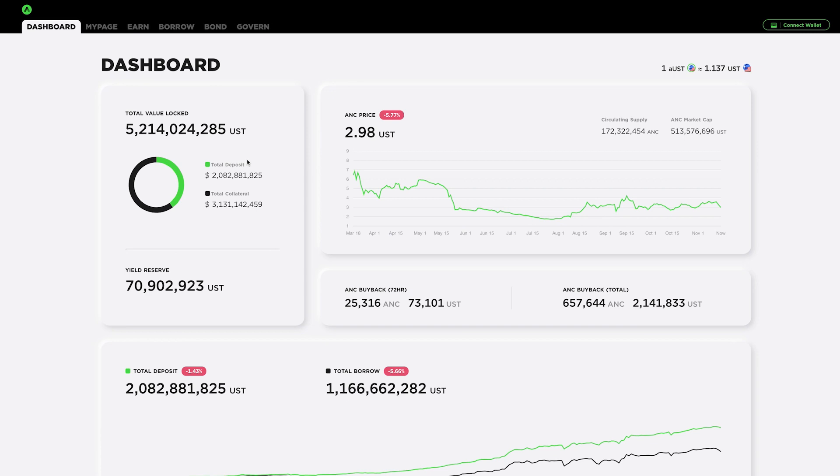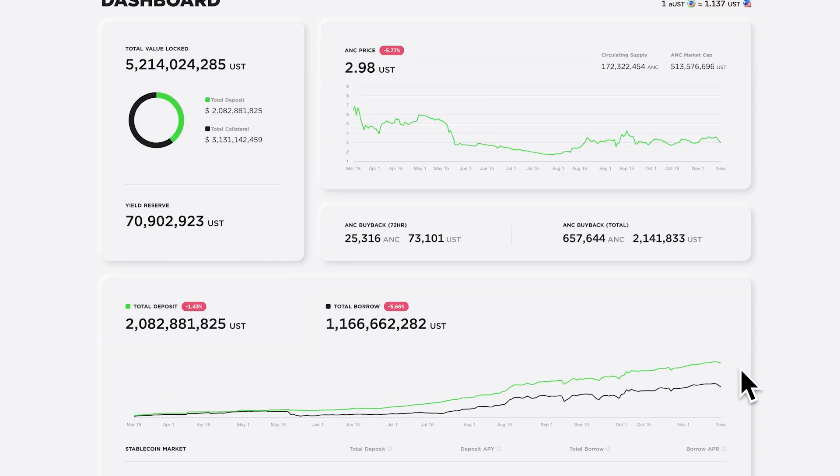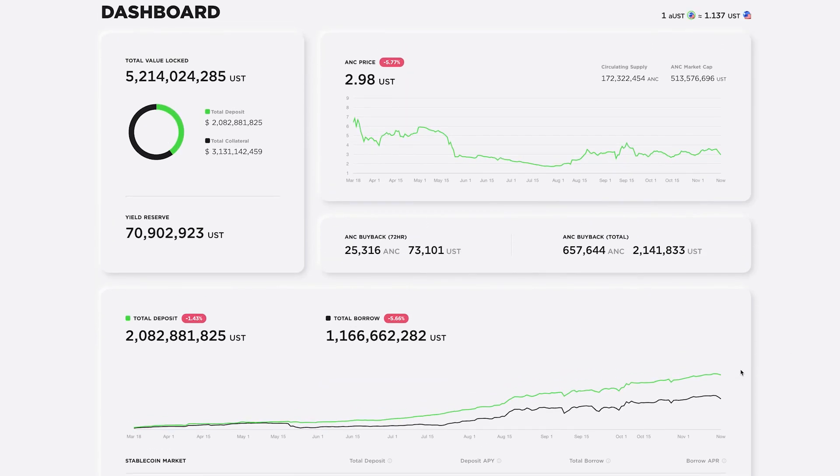So for example, if you wanted to take out $50,000 UST, you would have to have $100,000 in Luna or Ethereum so that if anything happened, they would be able to liquidate those assets in order to pay back that loan. And you can see here that this is going up over time, which is a good thing.